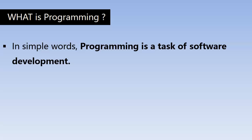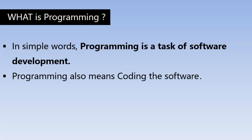Before these softwares are ready for use, they need to be programmed. That is writing the code - what a program should do when there is an input. Programming also means coding the software.